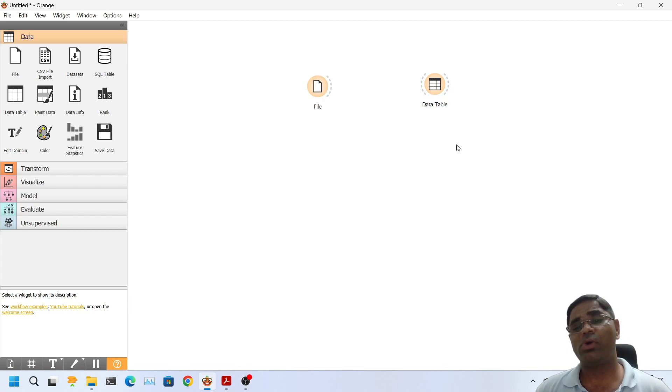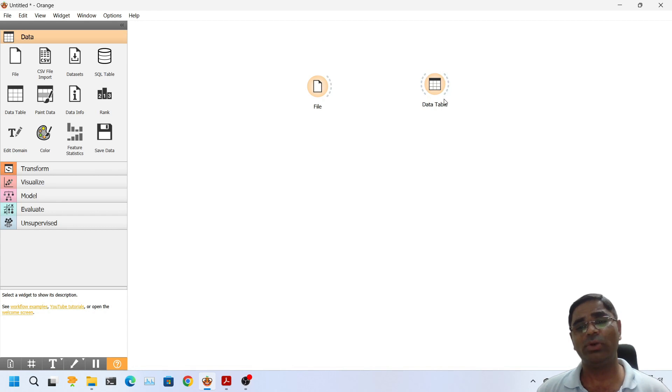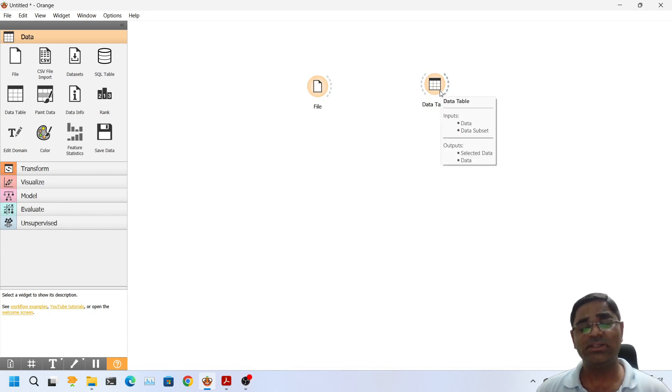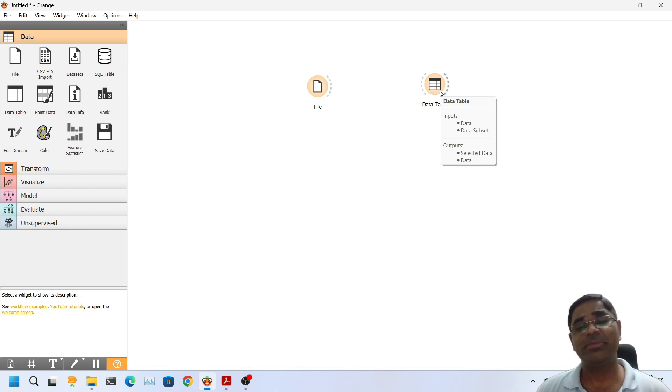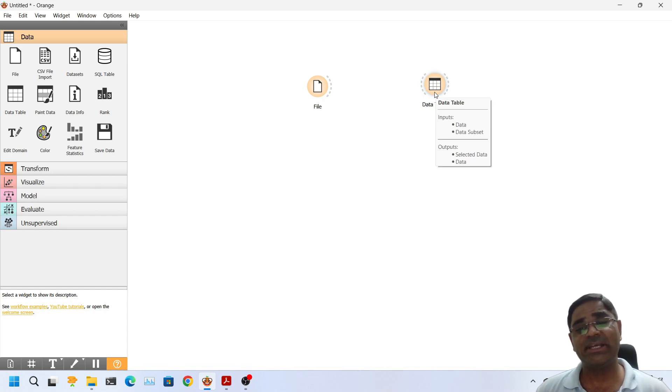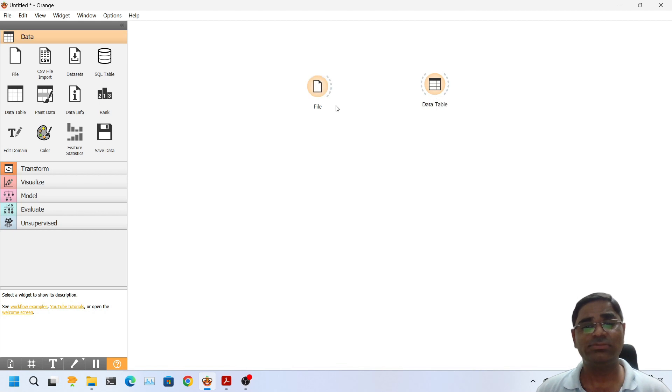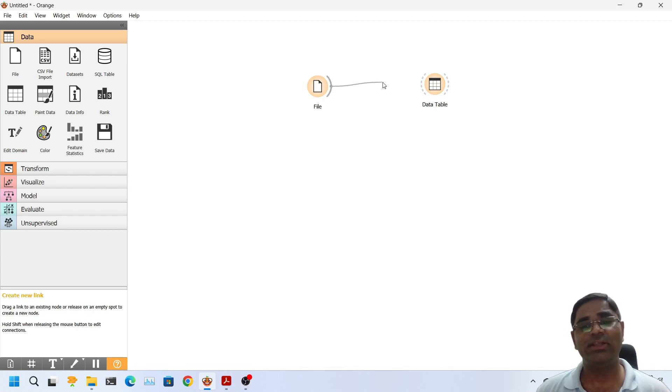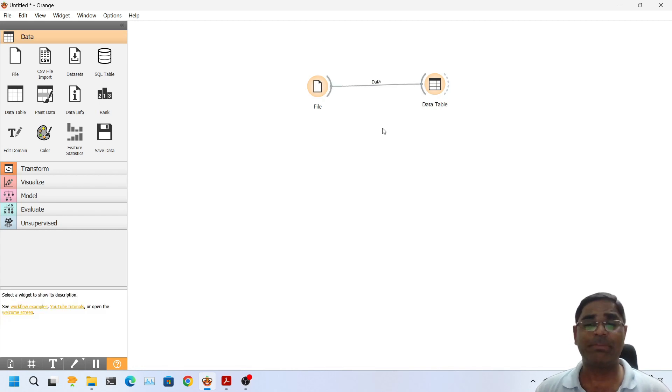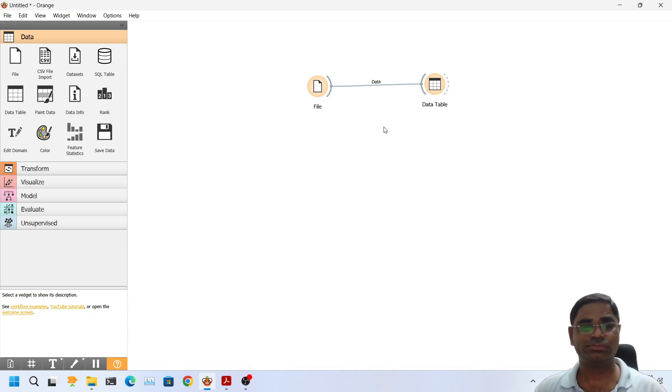So now on this particular widget, as you can see there is dotted line on the left side and there is dotted line on the right side. So if I hover on this widget I can see it can accept input as data or data subset and it would produce output as selected data or data. What does it mean? It means if you carefully see it has input type of data. And what was the output type of file? It was data. What happens if we don't connect it?